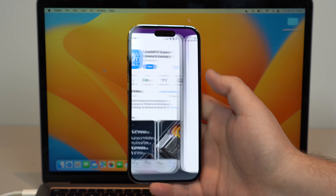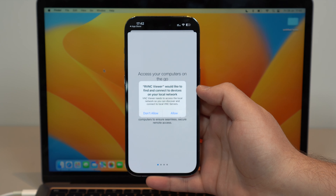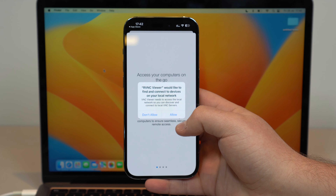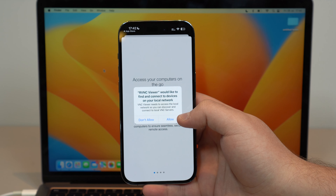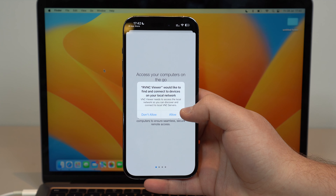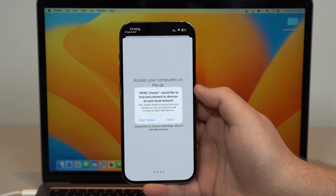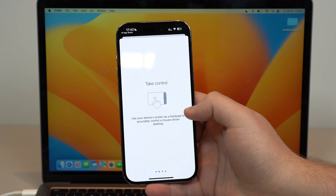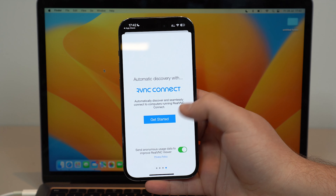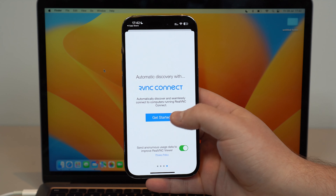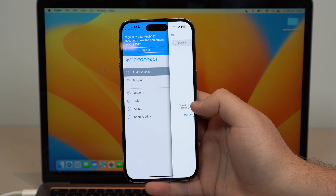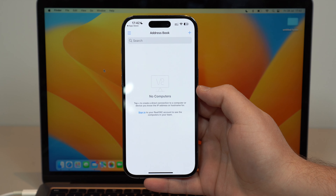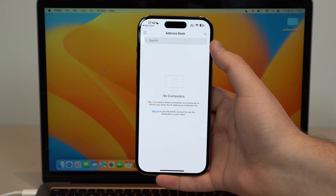Open it up, and you're going to need to grant access to your local network. This is all done via your local network and it's all wireless. Go ahead and allow, then slide through the onboarding screens and tap Get Started. Then slide to the right and you can already add your computer.